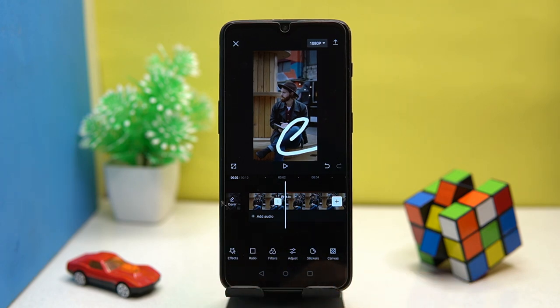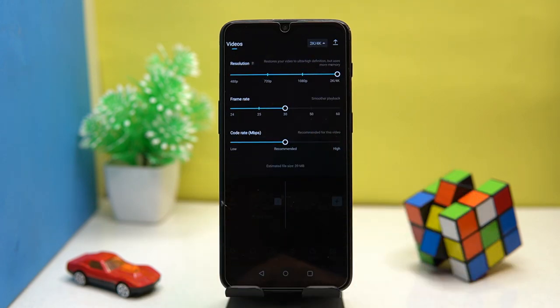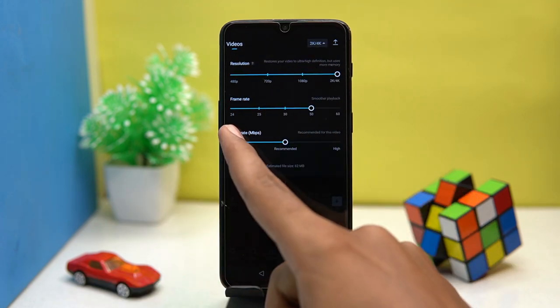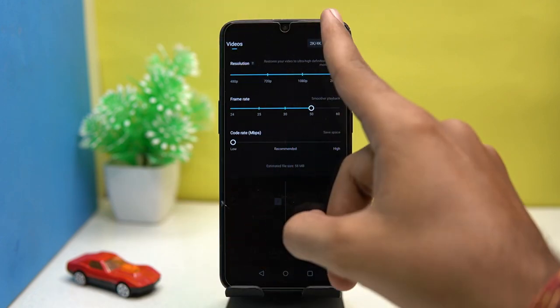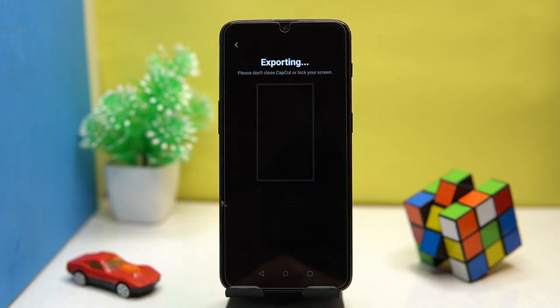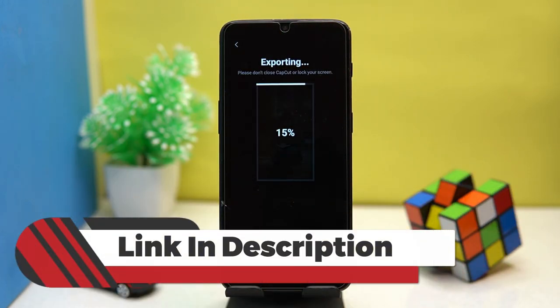And much more editing options are here, you can check them out. After all done, adjust the video resolution, frame rate, and code rate, and then tap on export. If you like it, check out the link in the description box.